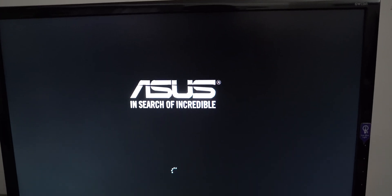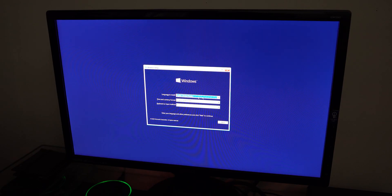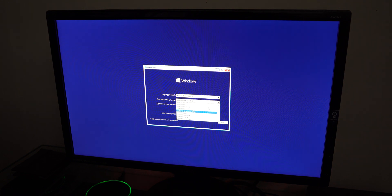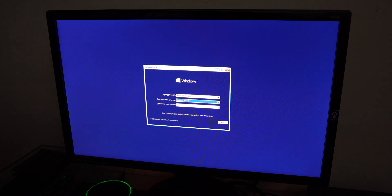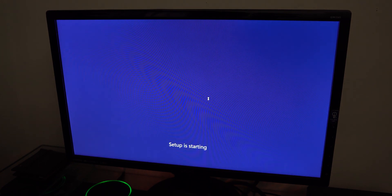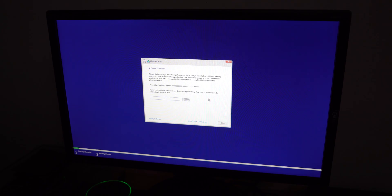From here, make sure the language is set to English US, or whatever language you want to install. Set your time and keyboard preferences — I'm going to change mine to English Canada — then click Next. You'll see options for Windows Repair or Install Now. Click 'Install Now.' Setup will say it's starting, and from here it's fairly self-explanatory. I'll explain both options, but I'll show you exactly how to do a clean install.